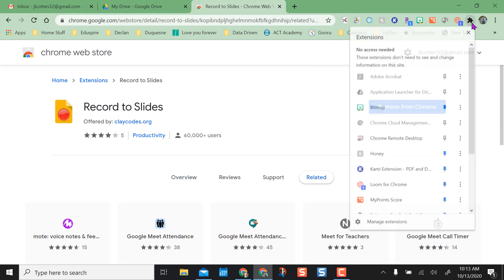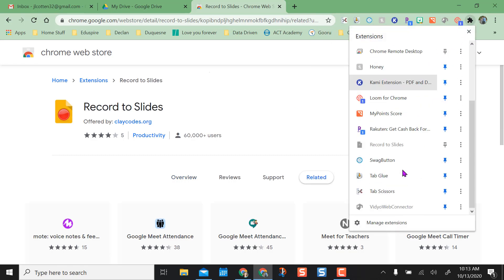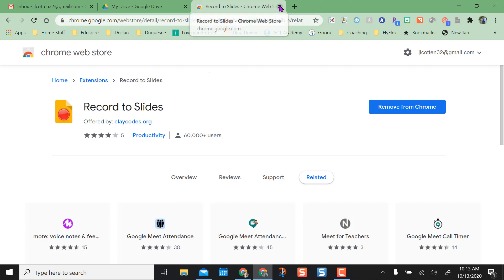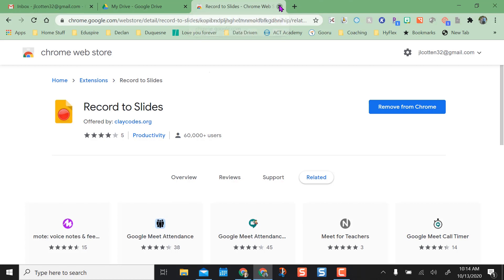And then if I want to, I can pin it up here into my extension bar, but it won't highlight until I actually open Google Slides because it only works in Google Slides.